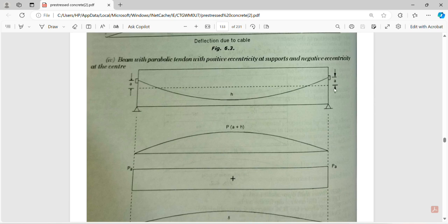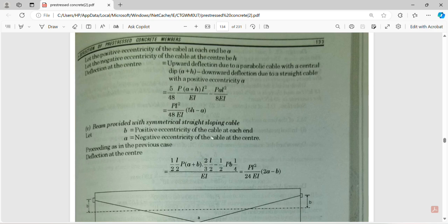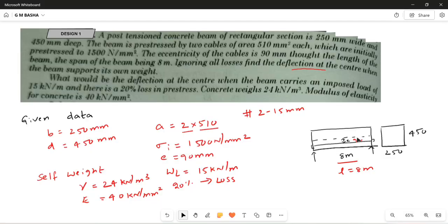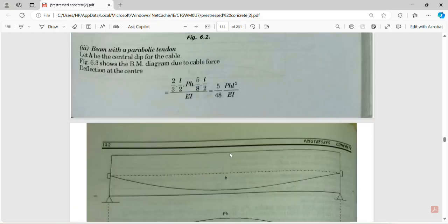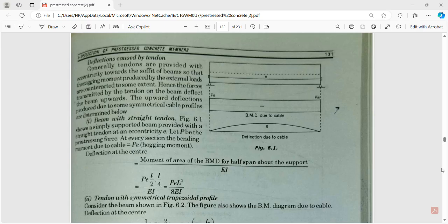There are four to five different types of concepts for short-term deflection, which we will discuss one by one in further classes. Today I am choosing the example related to the beam with a straight tendon. For a beam with a straight cable, the upward deflection at the center is given by PeL²/8EI.